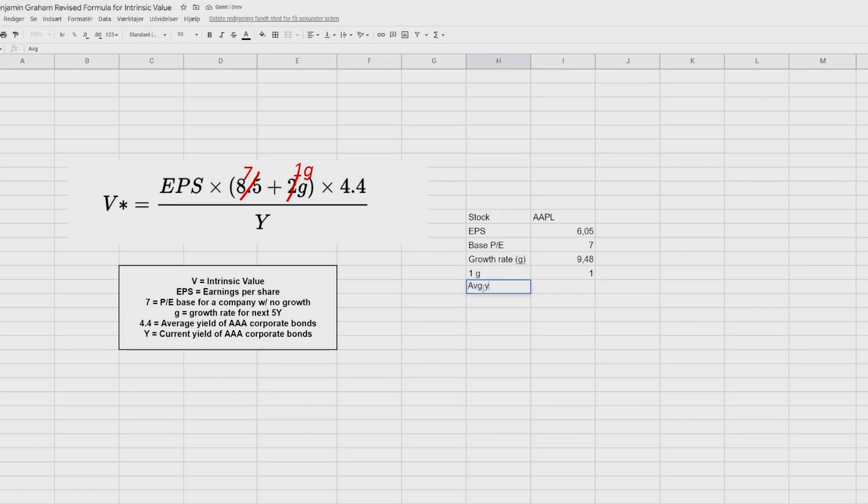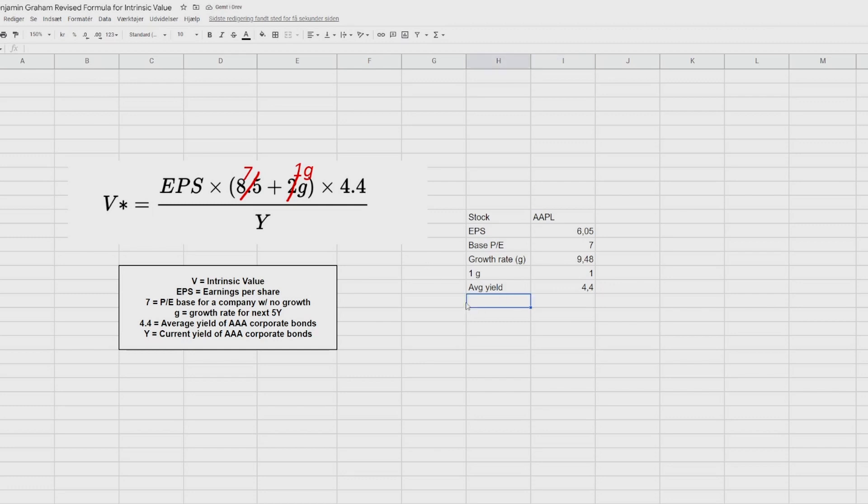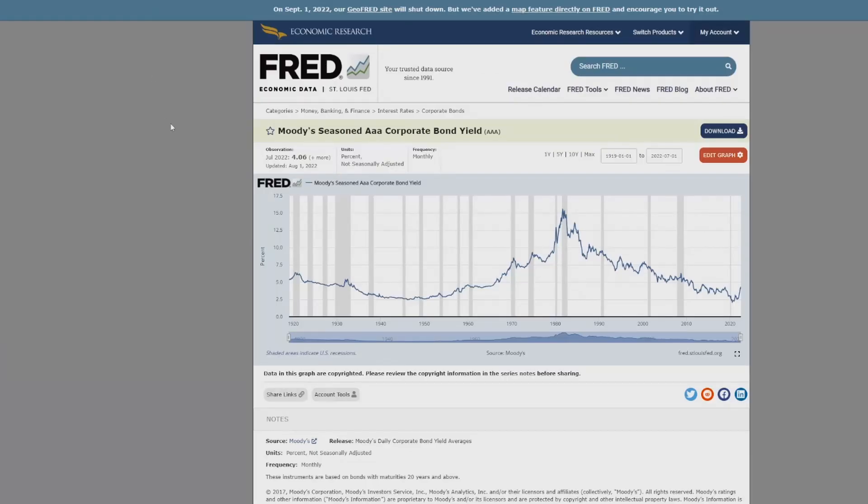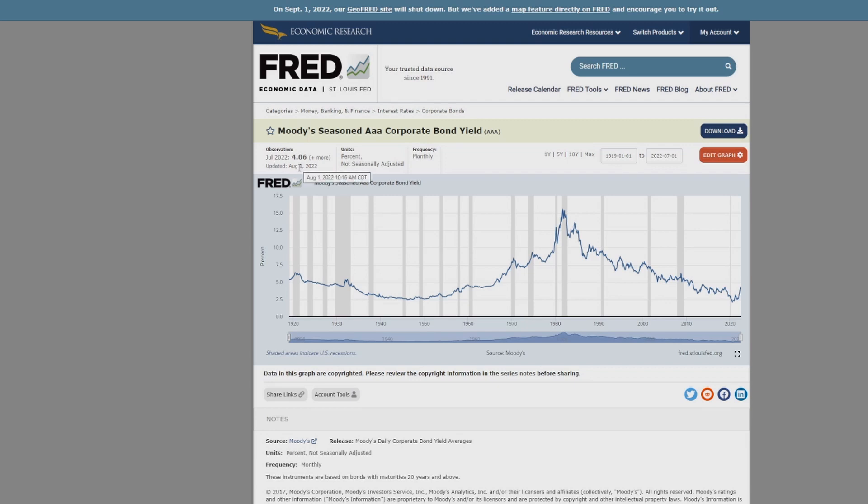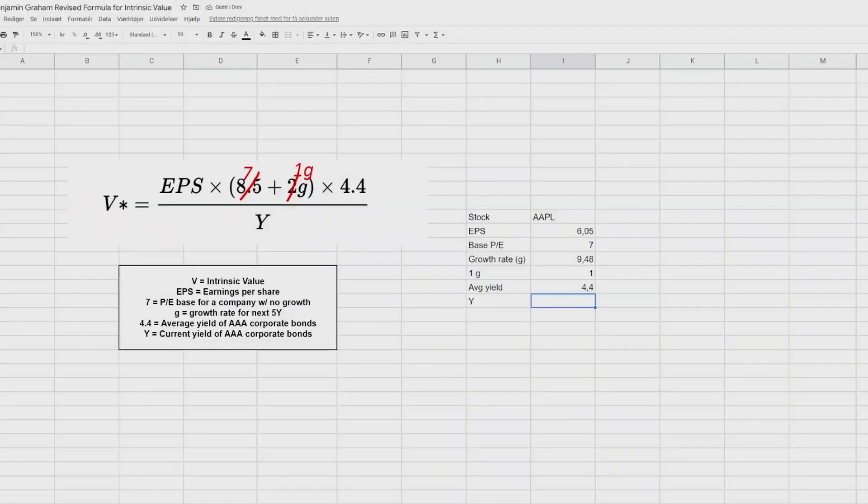Then we are going to use the average yield of AAA corporate bonds. And in the formula, this is 4.4. So we're going to write 4.4 here. The last thing we need is Y, and that is the current yield of AAA corporate bonds. So let's press Y here. And if you go on Google and write yield AAA corporate bonds, you'll get this side. I will link it down in the description as well. You can see up here that for July 2022, it's 4.06. And it is updated on a monthly basis. And it was last updated the 1st of August. So in roughly 10 days from now, this will be updated once again, and then you have to change it in the formula. But for now, let's just use 4. So back to our spreadsheet, we're going to punch in 4 here.